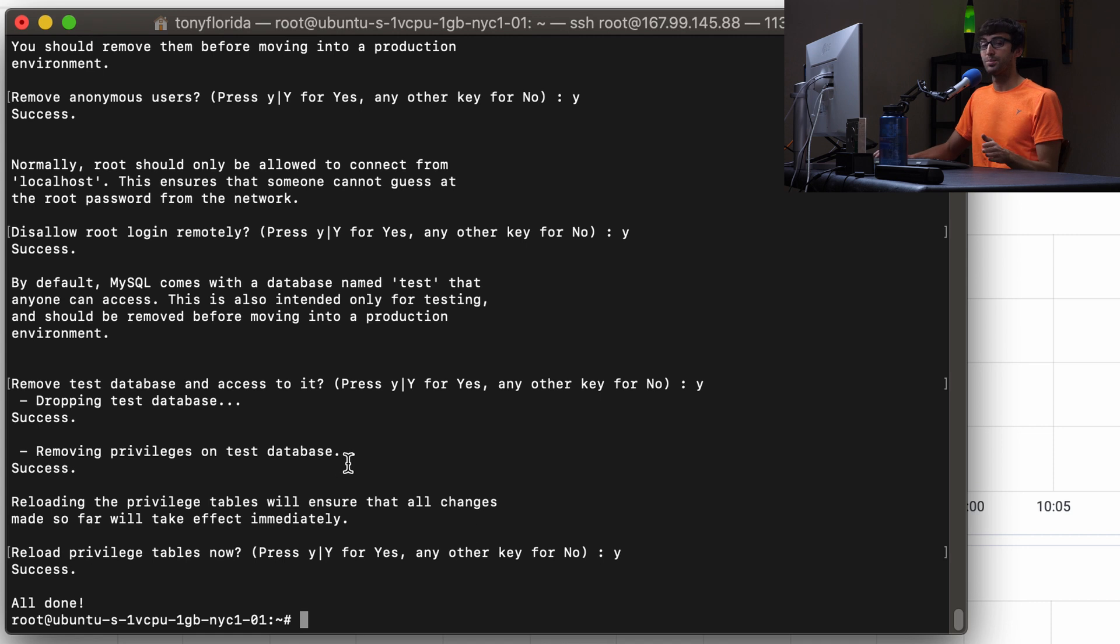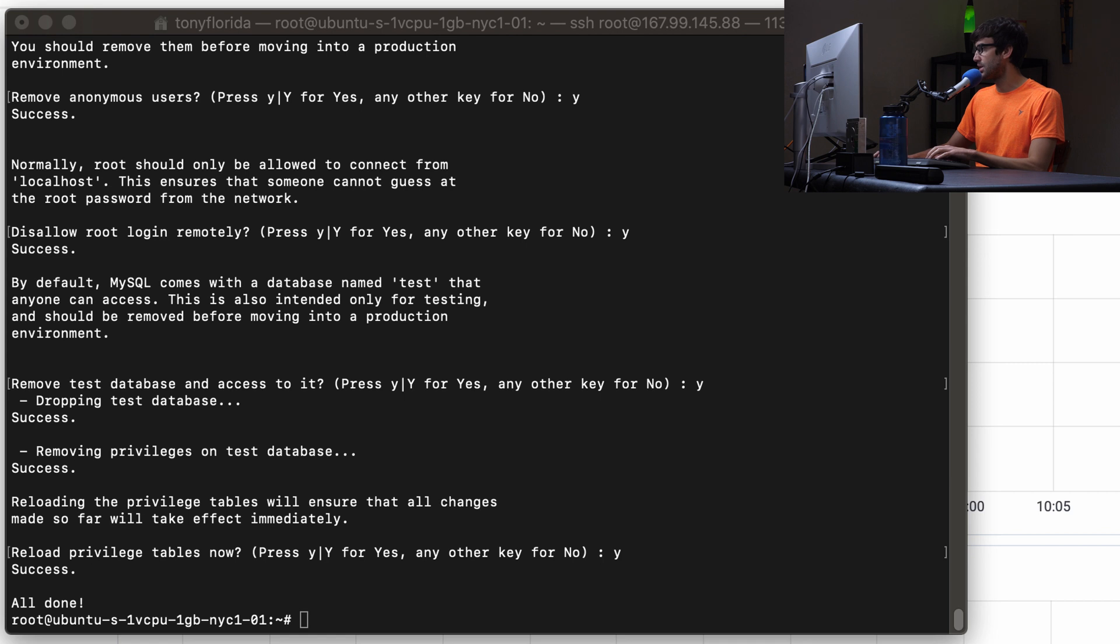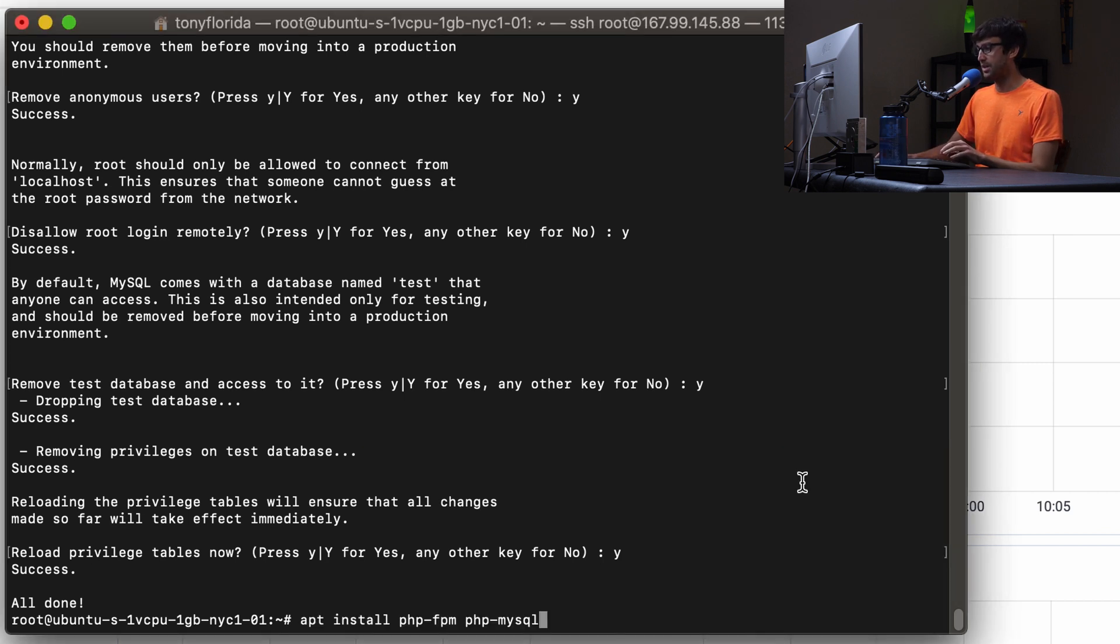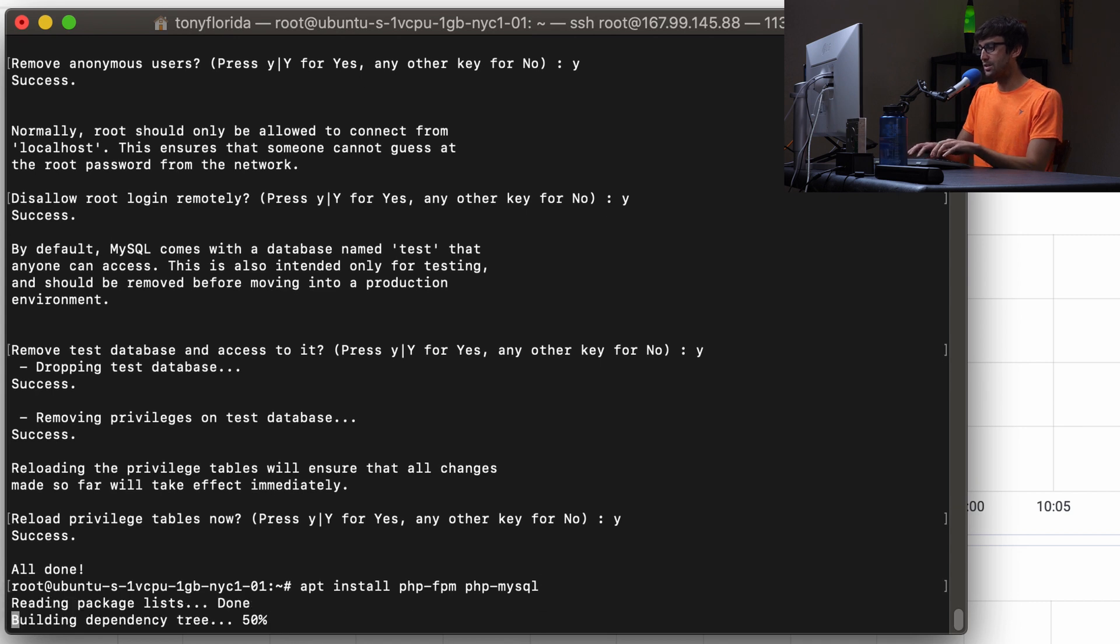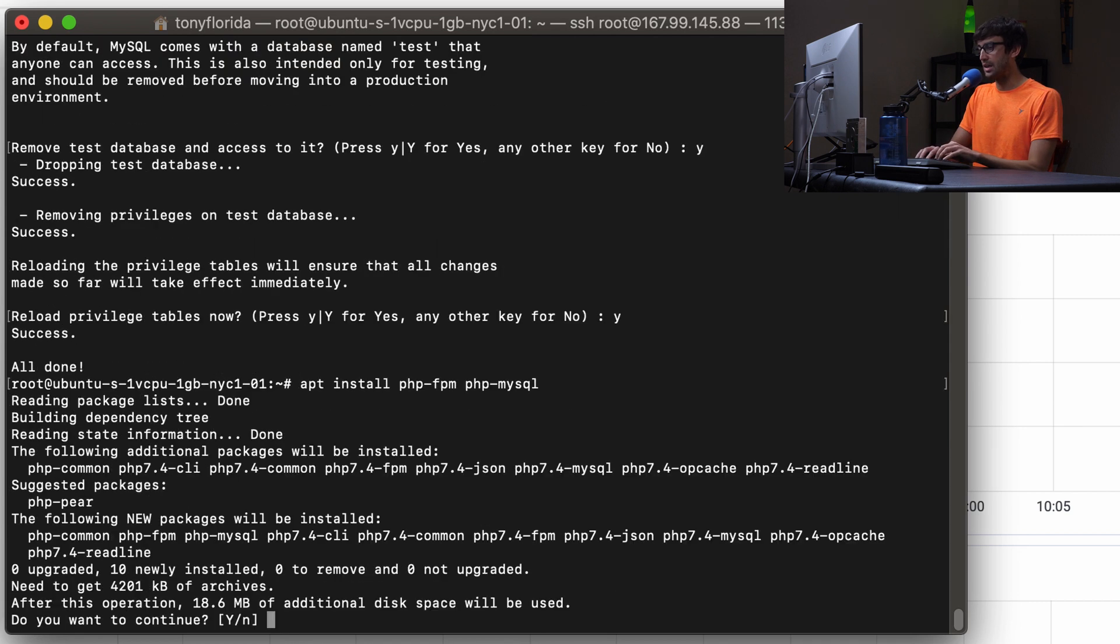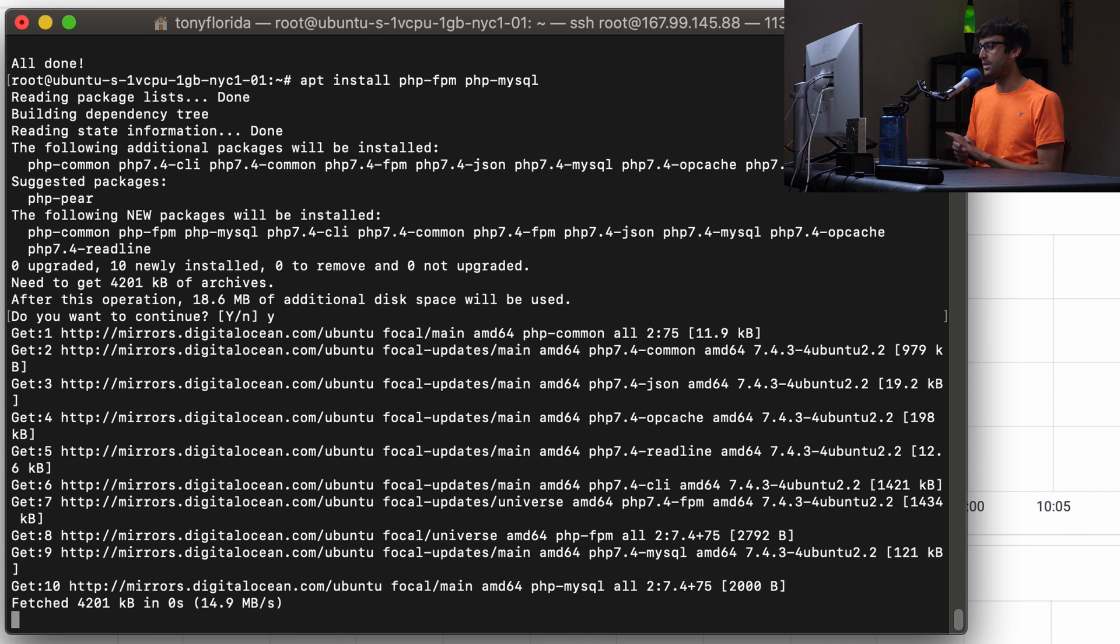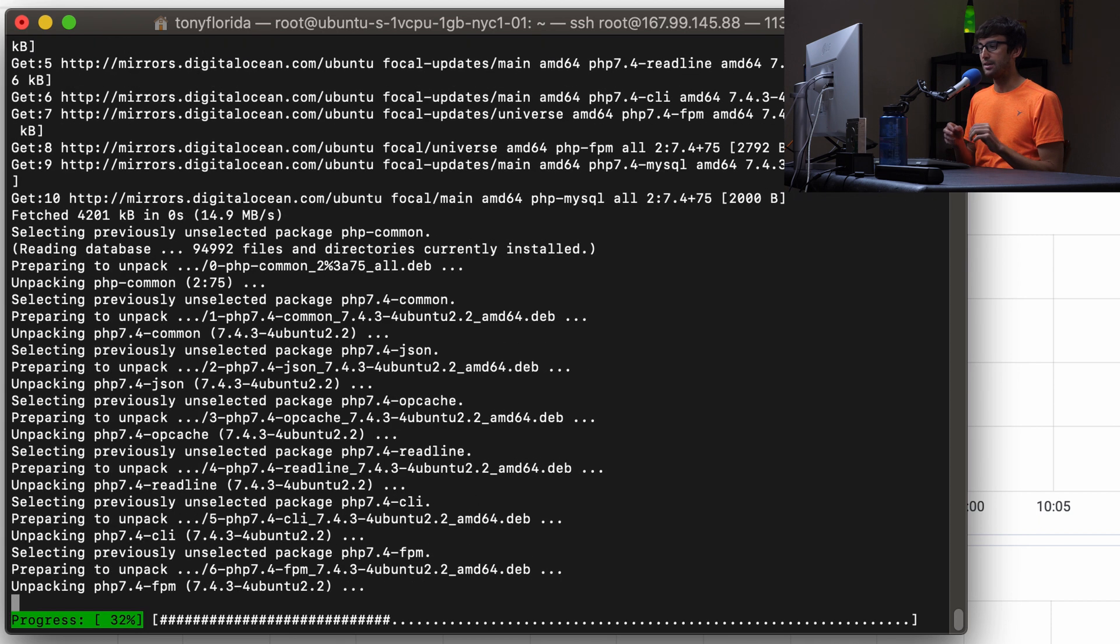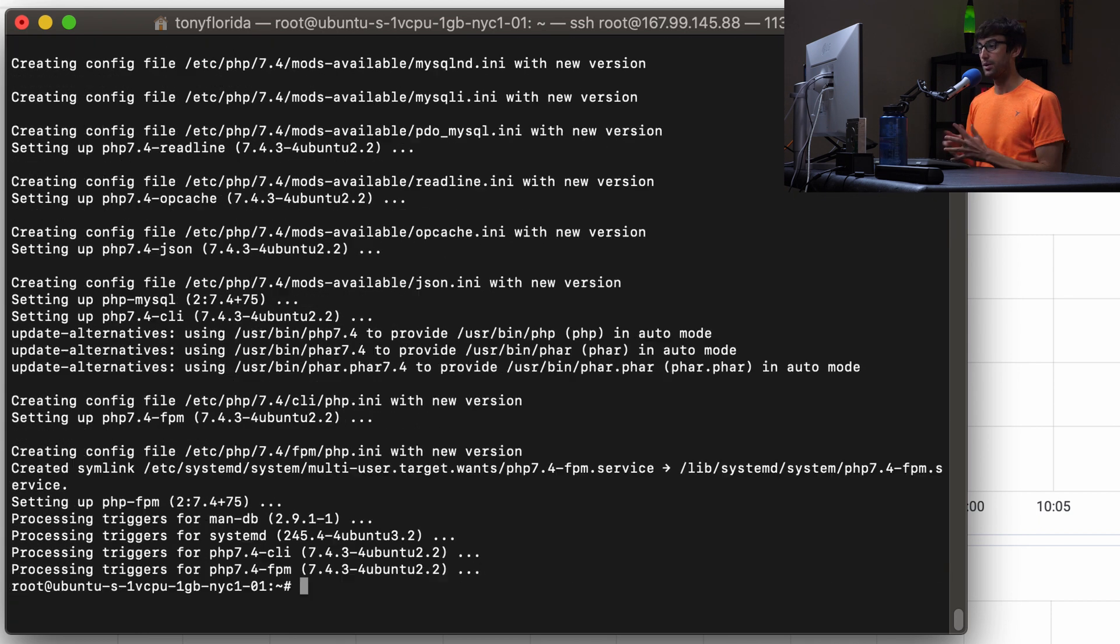So the final piece of software that we need to install, you guessed it, PHP. I'm going to use my cheat sheet over here just so I don't type anything wrong. It's going to be apt install php-fpm and php-mysql. Go ahead and hit enter. Type y to continue. This is 18 megabytes of disk space. I'll catch up with you when it finishes.